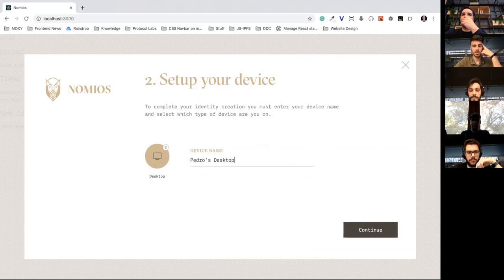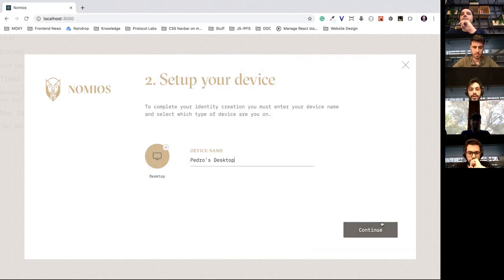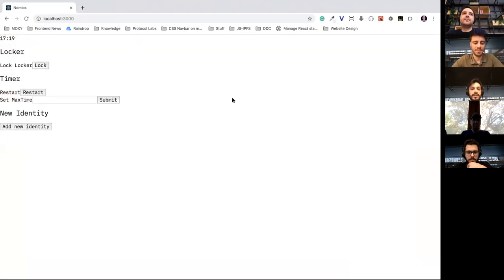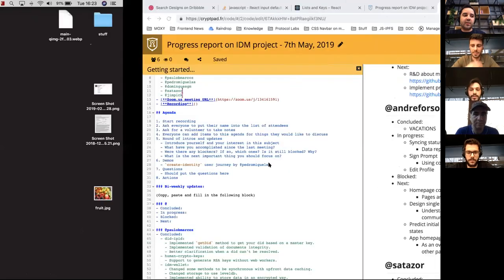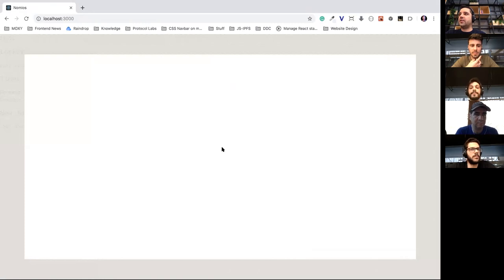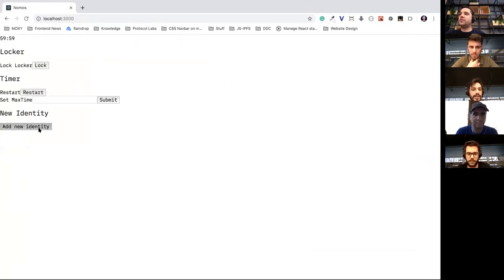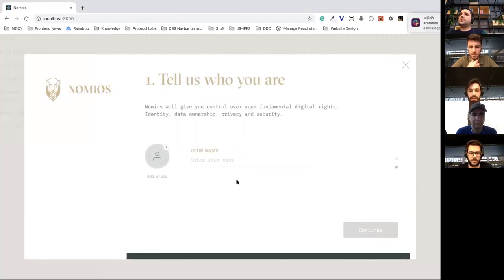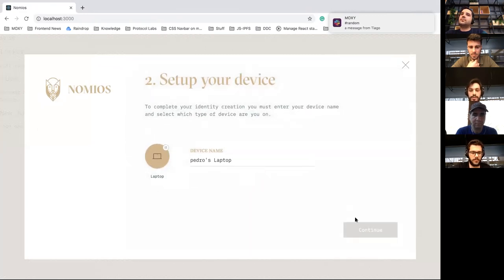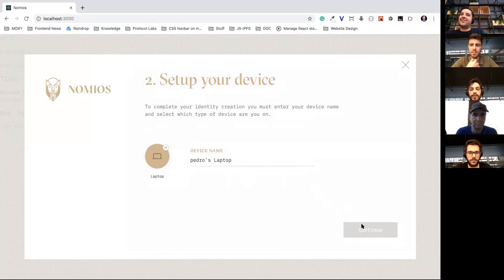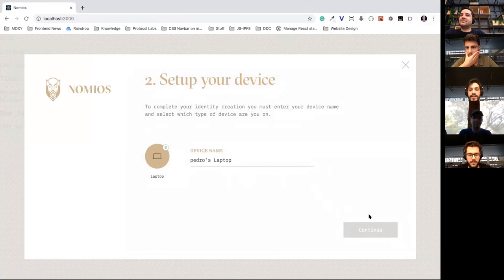This is the last step, then I click continue and this will create the identity. It's not ready yet but it will be very soon, as Paulo said. So this is the current status of the create identity user journey. When you hit continue on that last screen, it will show a loading screen saying it's creating your identity, and then a feedback screen showing it's done. That's right — I forgot to mention that, but you'll see a loading screen and then a feedback screen.